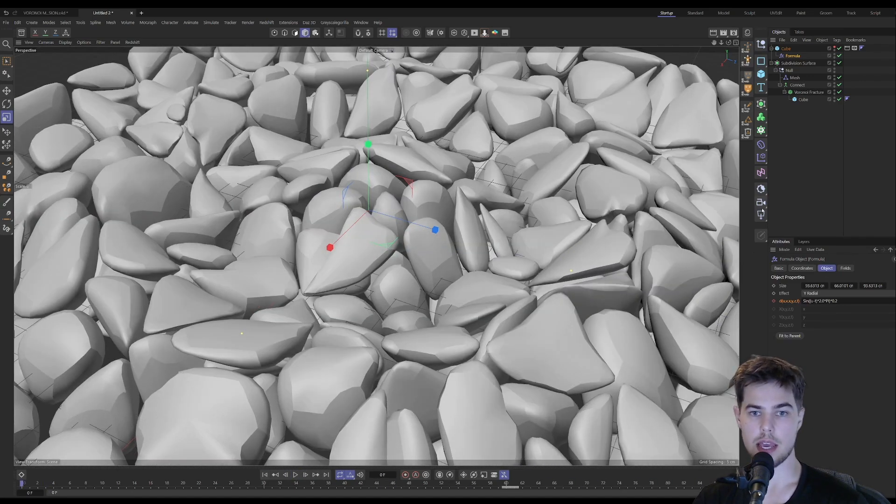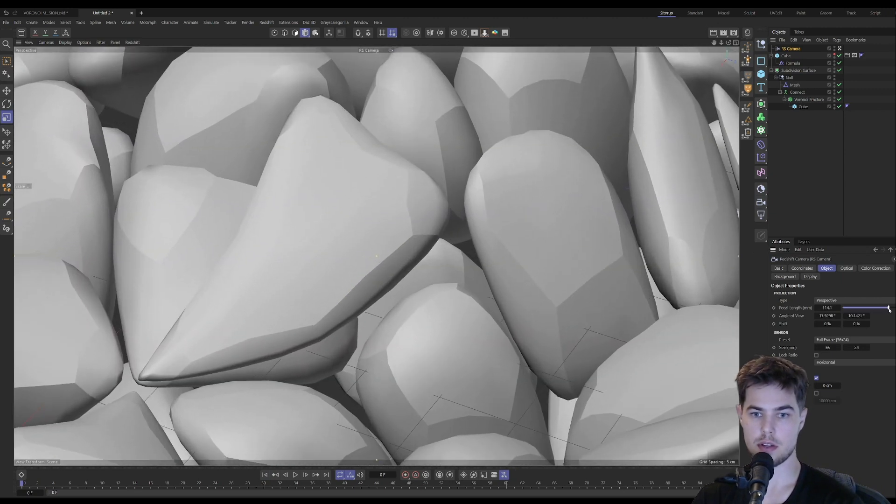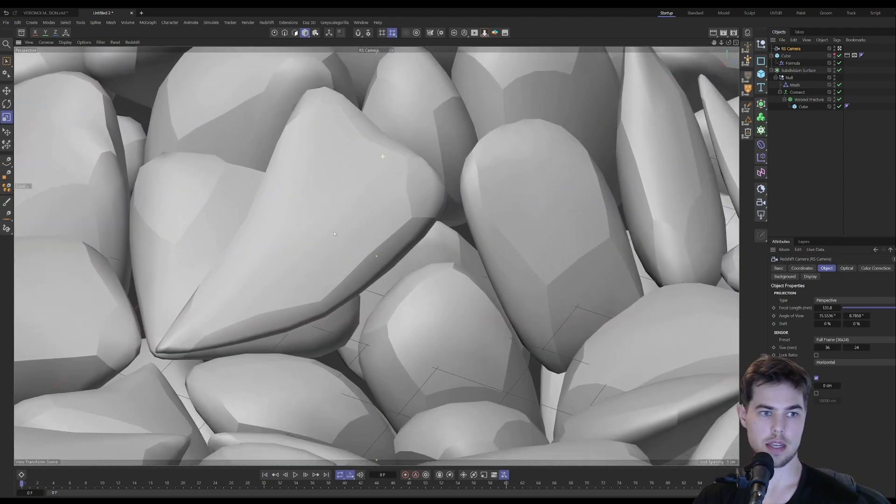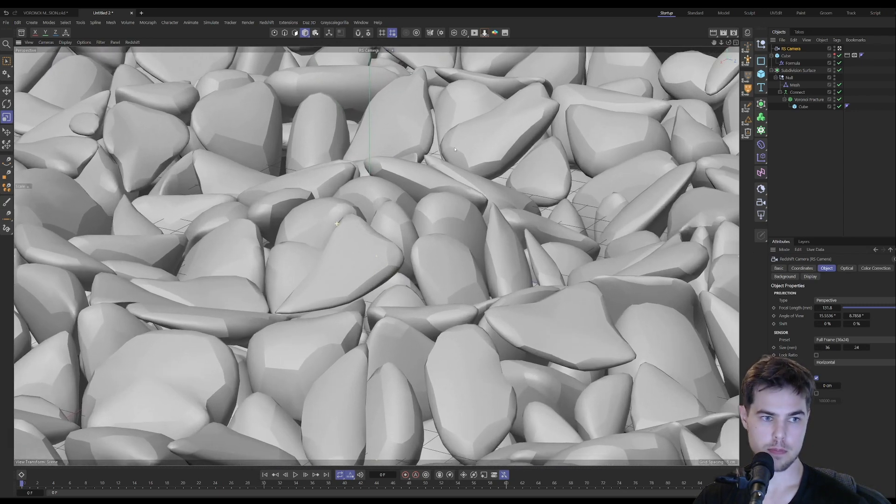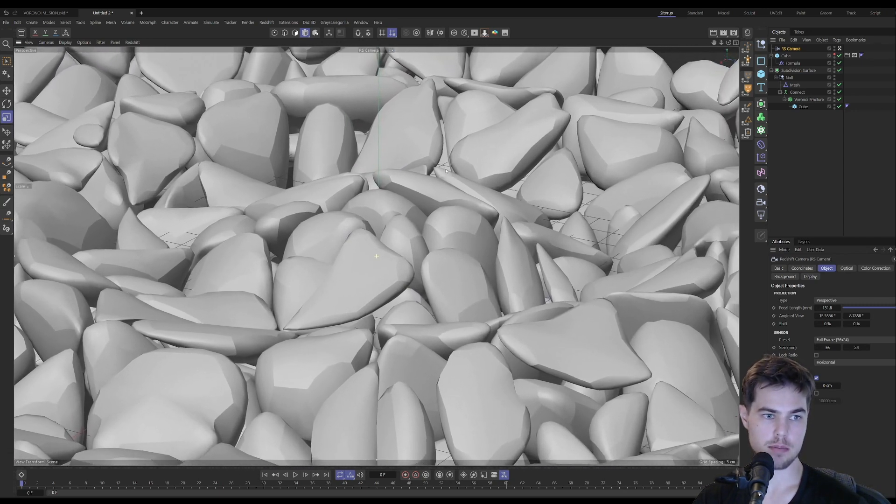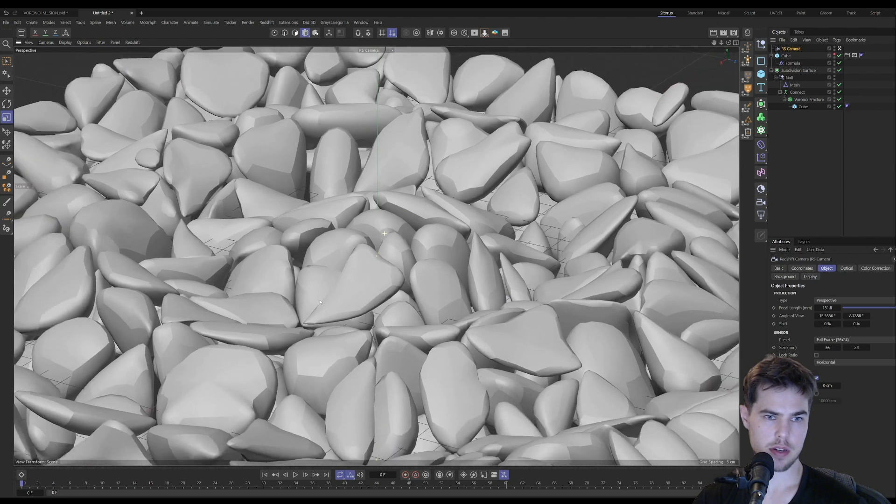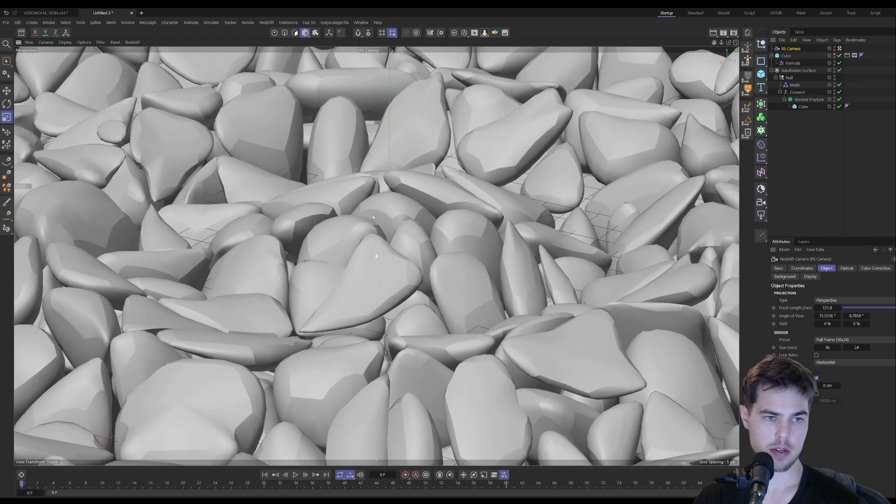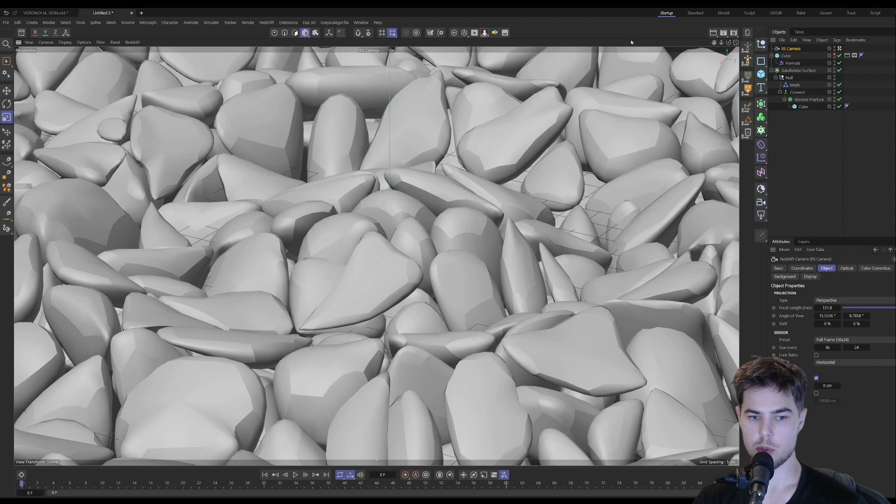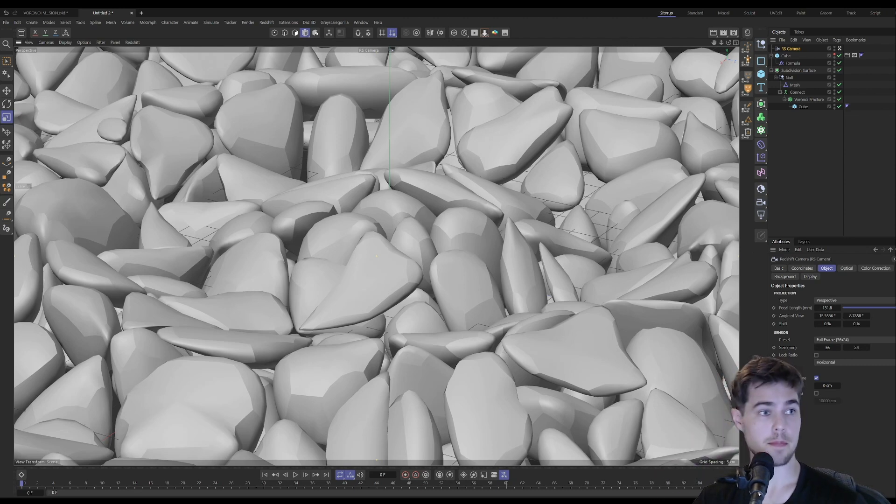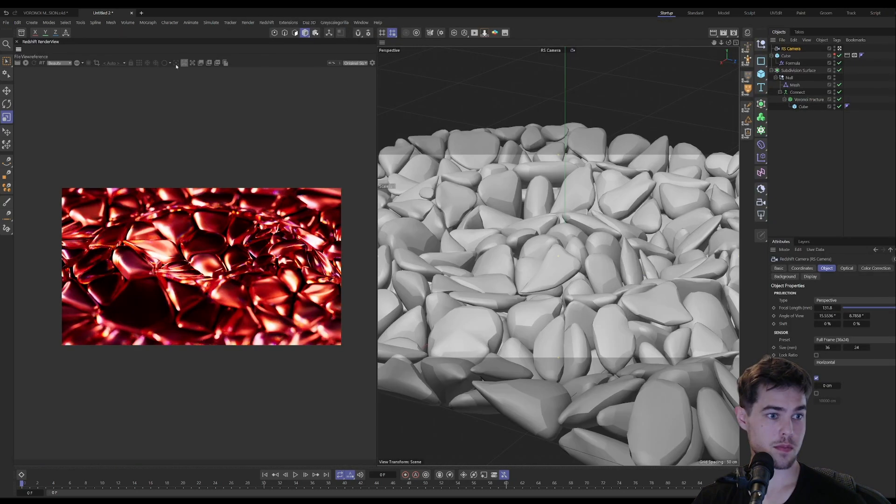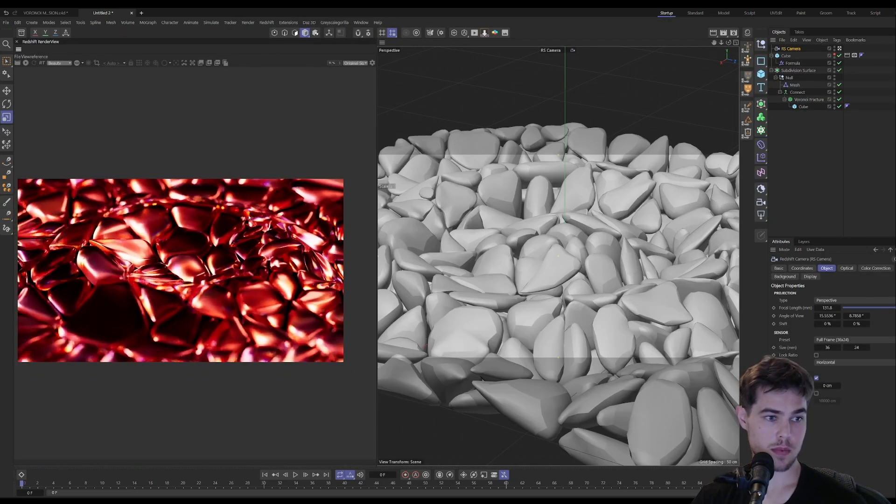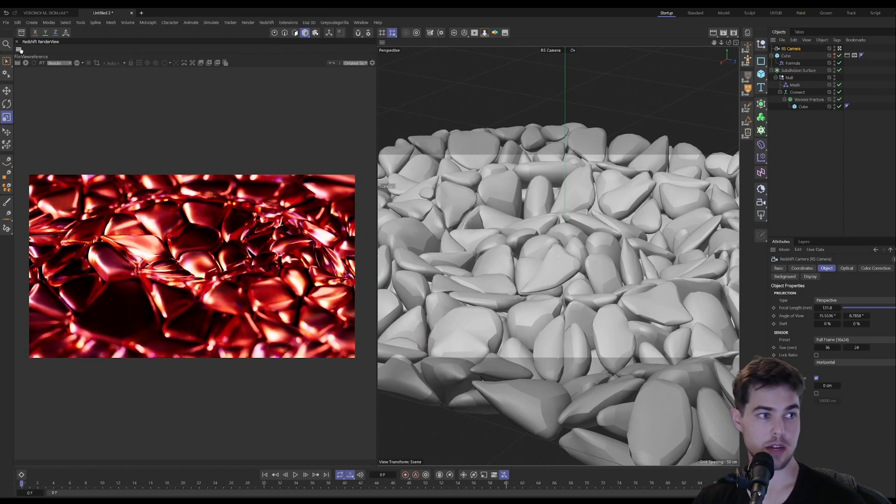Let's just do a camera with a high focal length, zoomed in pretty good here. And then let's do some quick render setup as well. So this is kind of what I had set up in that other project file.